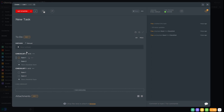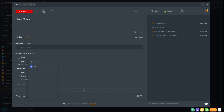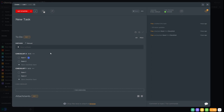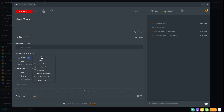We can assign items within our checklist to an individual in our workspace by pressing the assign button and choosing an individual. But if we want to assign every item on our checklist to an individual we can press the three dots, then Assign All To, and choose the individual.